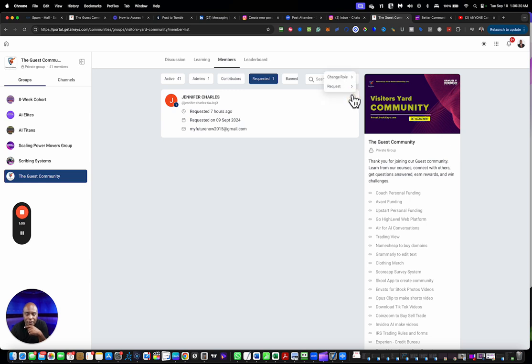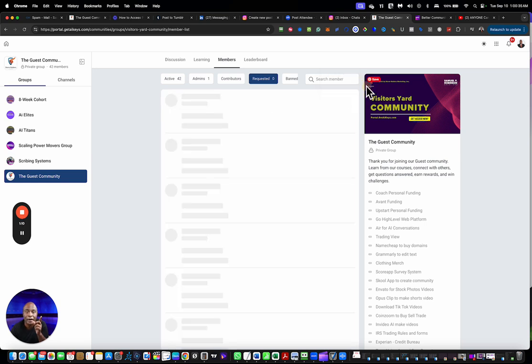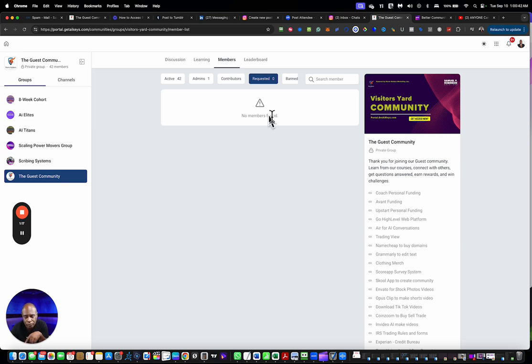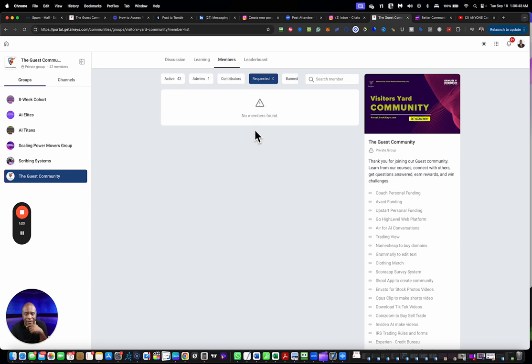Then we're going to click the approve button and voila, that member was approved. Something in this community, it actually asked them for three questions that they need to answer to enter the community, and I skipped that one.